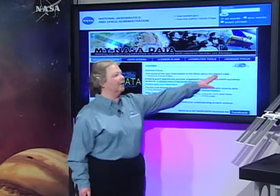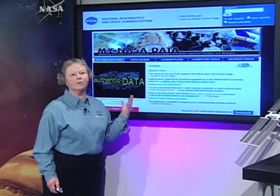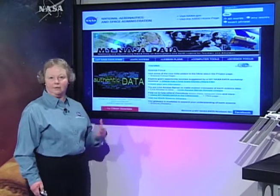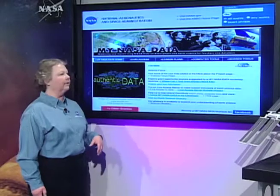Another really interesting link is the Earth Observatory link, which gives you some terrific imaging for you to show to your students.